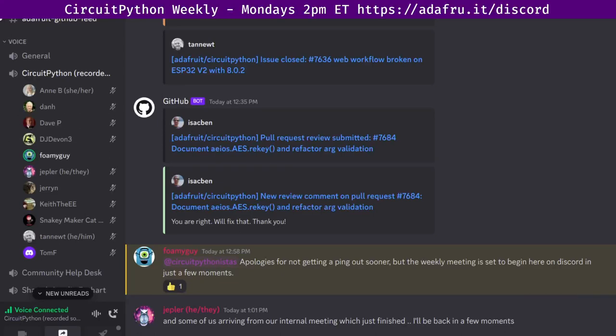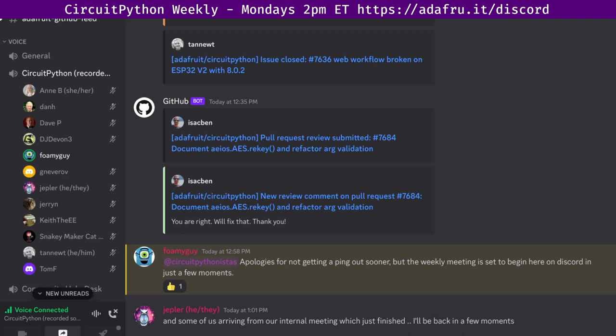Hello everyone. This is the CircuitPython weekly meeting for March 6th, 2023. This is the time of the week where we get together to talk about all things CircuitPython. My name is Tim and I am sponsored by Adafruit to work on CircuitPython.